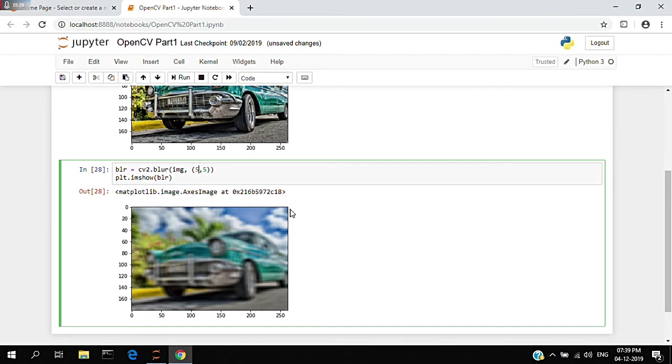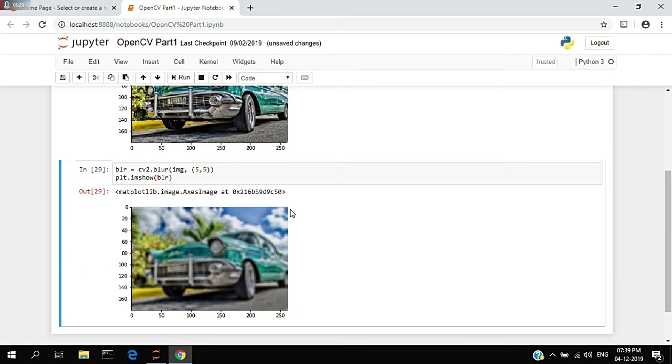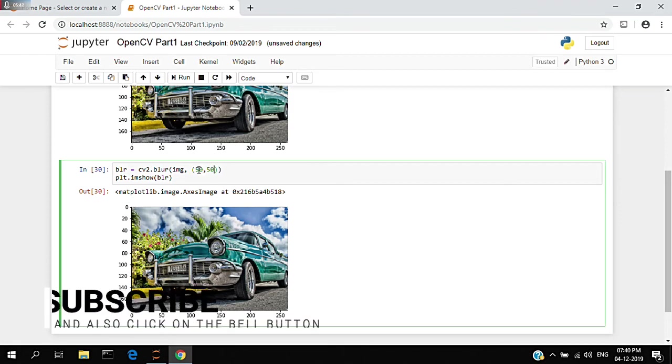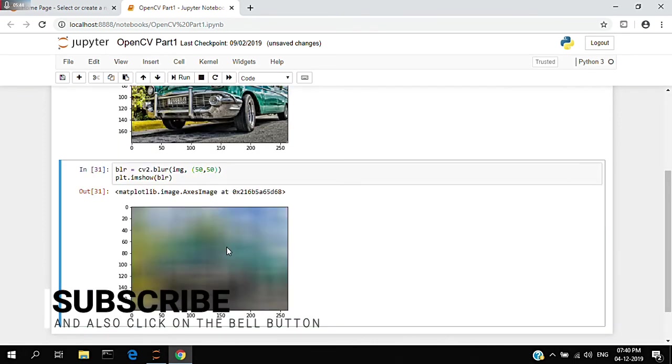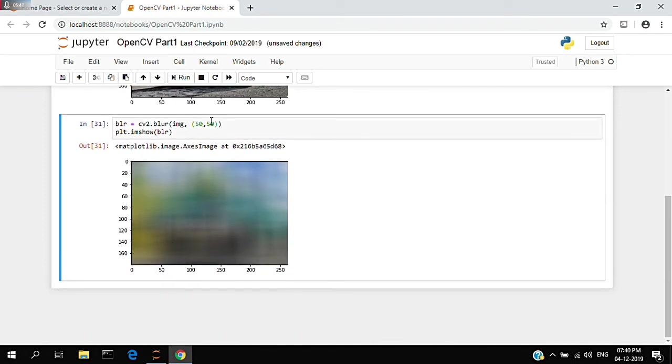You can see the image blur right now. If you add 1 and 1, there's absolutely no blurriness in the image. But if you add 50 and 50 and run this, it's absolutely blurred - you can't see what's in the image.